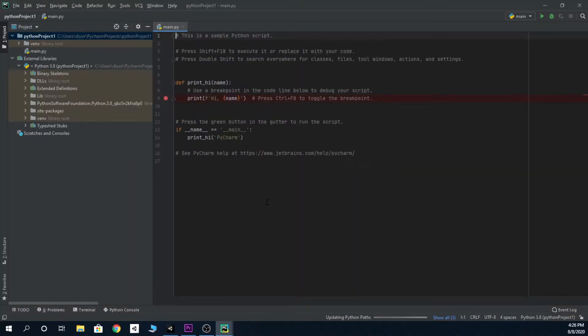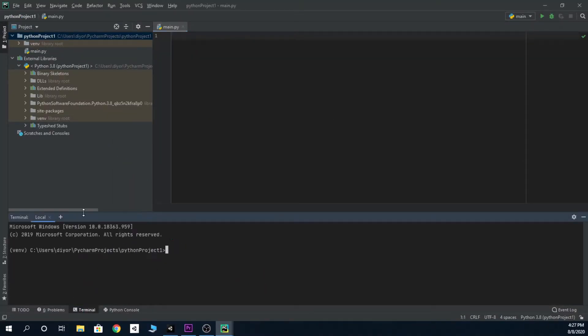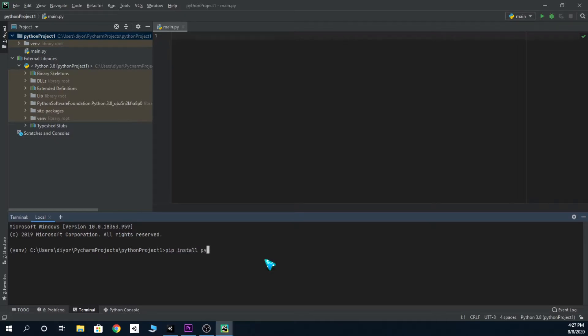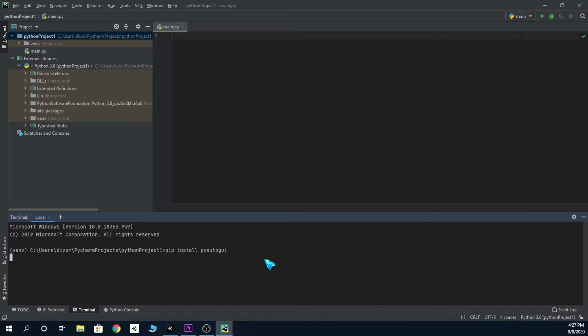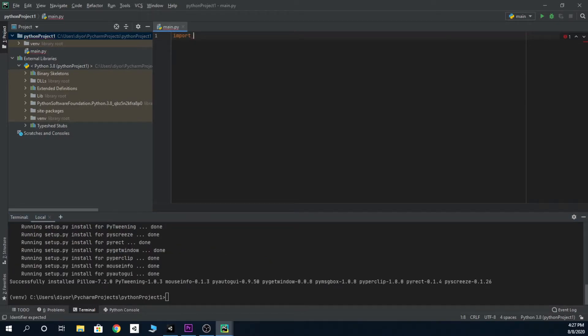So yeah, I'm gonna be using PyCharm. Just make a new project, go to the terminal. We're gonna be using two modules. So the first one we're gonna do: pip install pyautogui. It should start downloading. We're gonna import two modules.